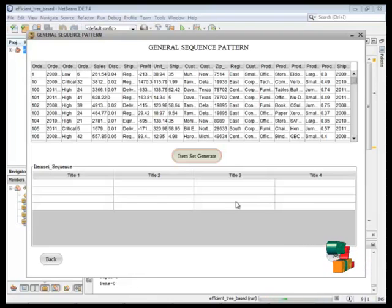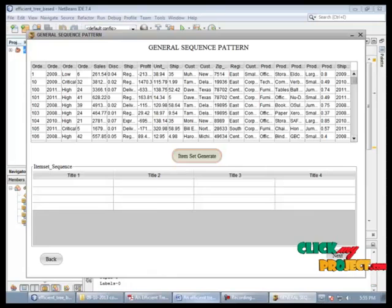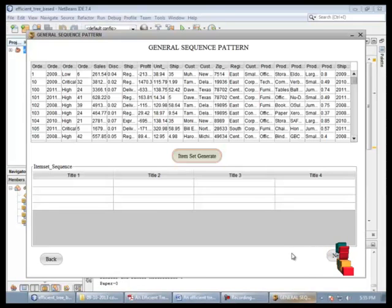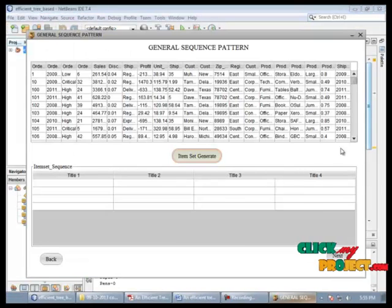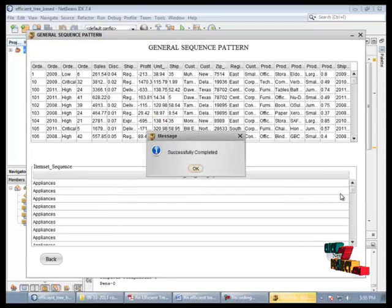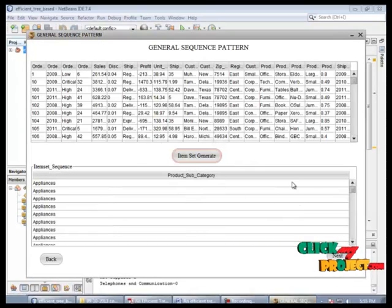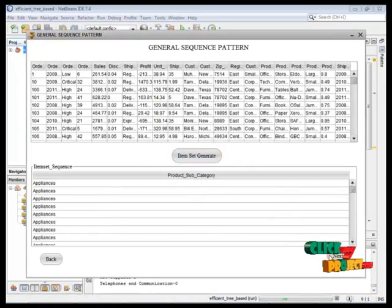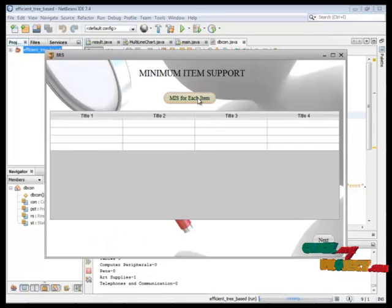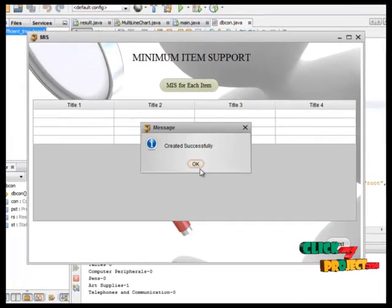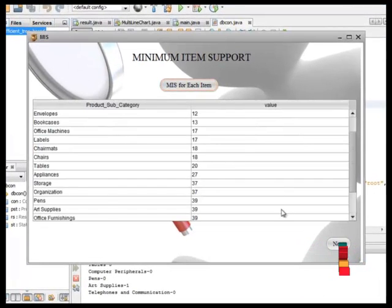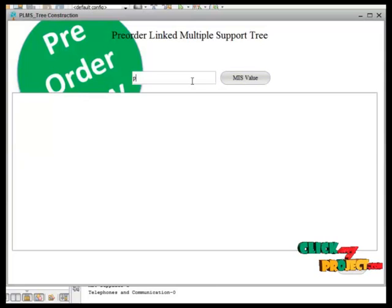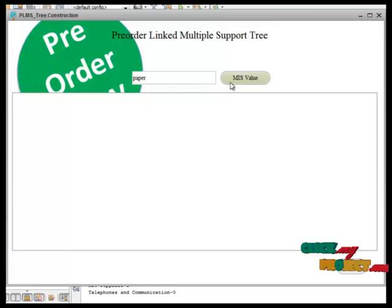Then go to next page to find out the minimum item support value for each items. Now we can give one input value for this process.